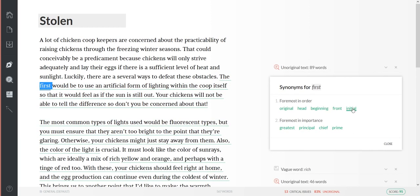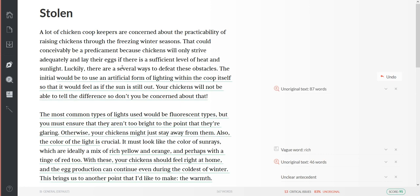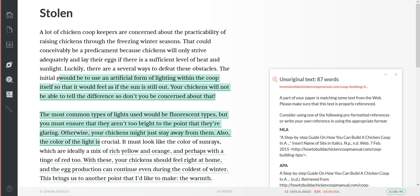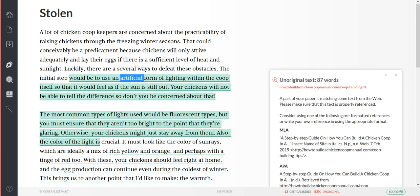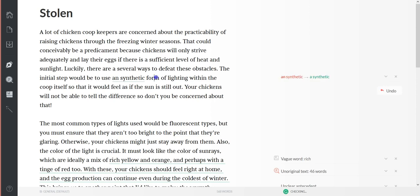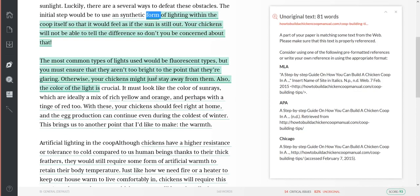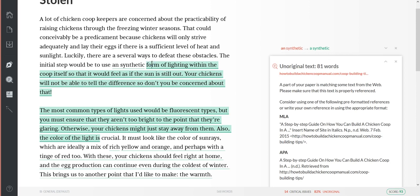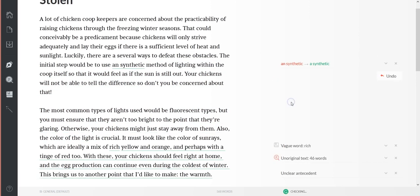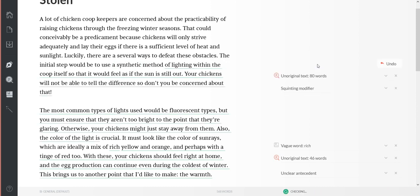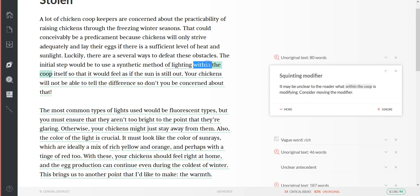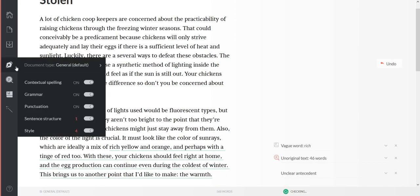The initial would be - and then you know, you can fix these and they don't always make complete sense, but then when you come back and reread it you can touch it up, make it sound better. Let's put 'step.' Would be to use an artificial form of lighting - a synthetic form, method. They want me to change 'and' to 'a.' Lighting within, inside the coop itself.